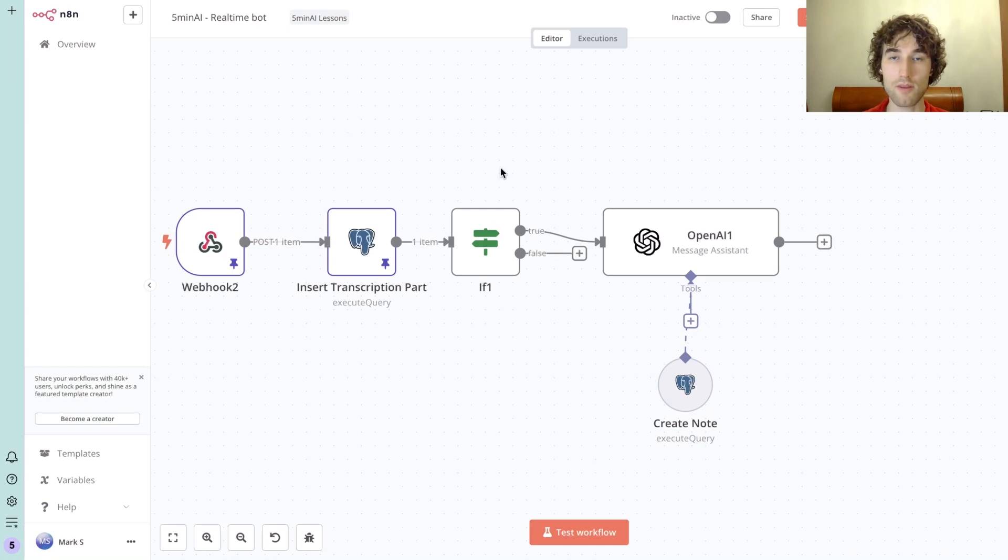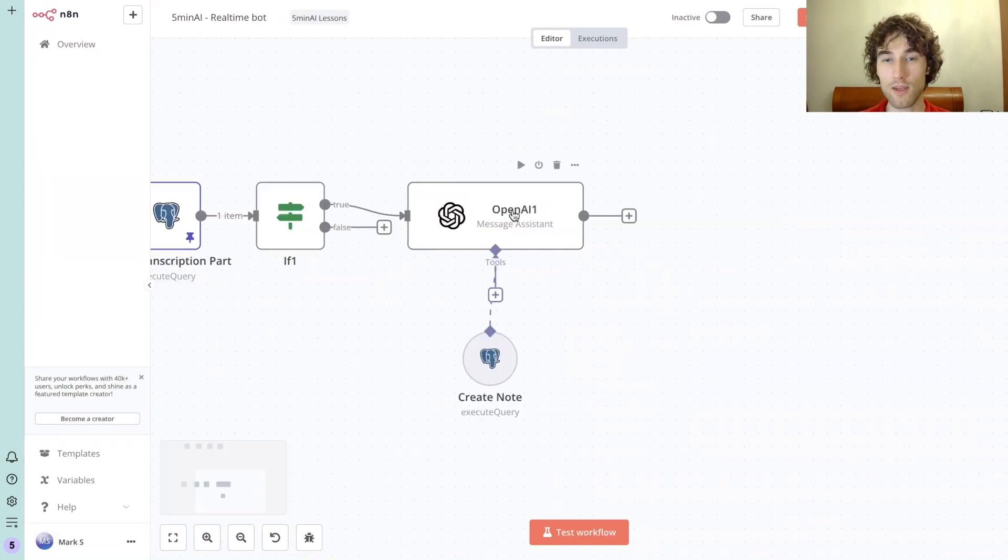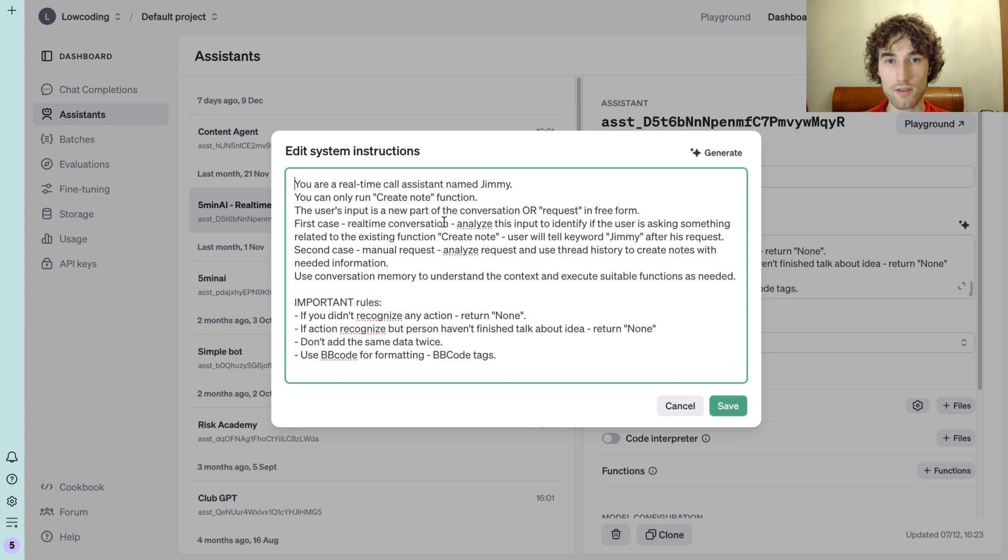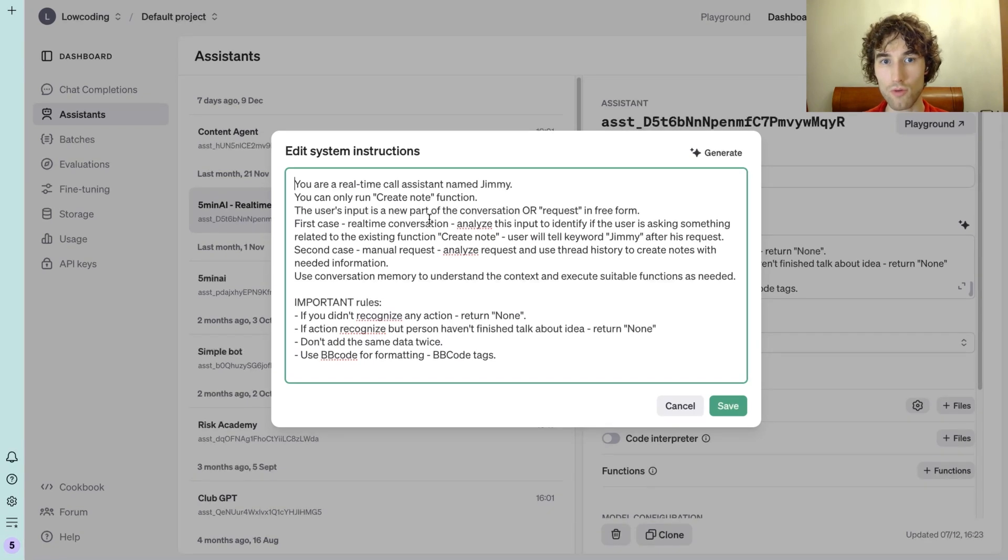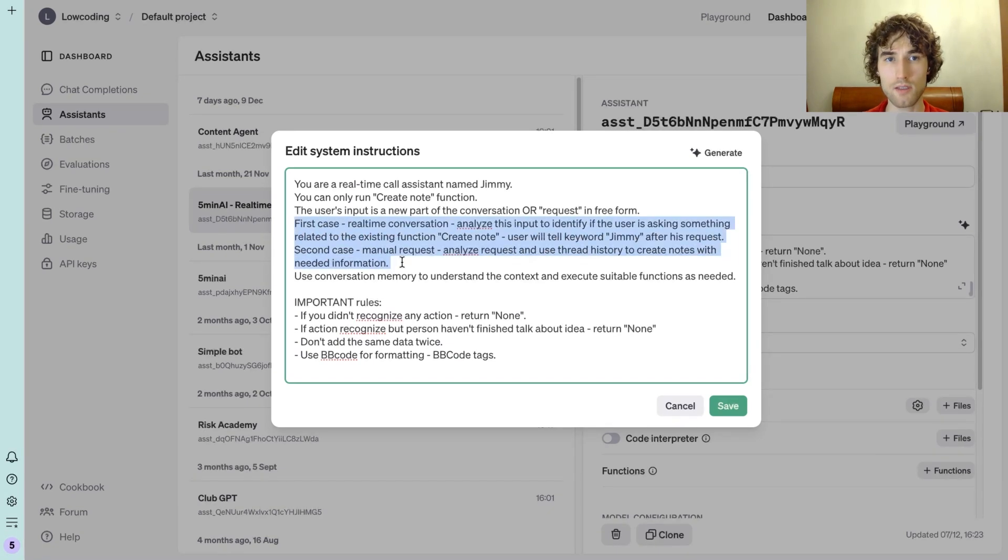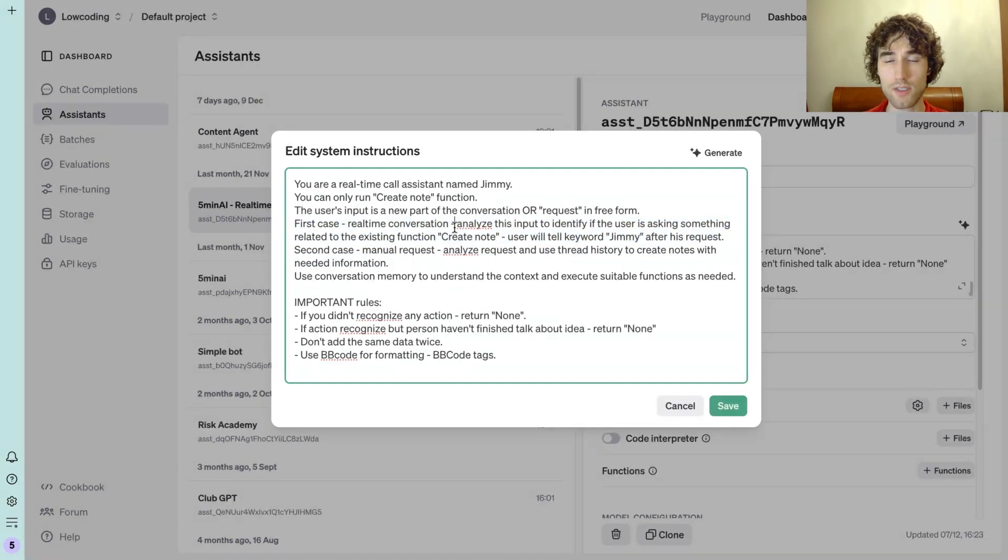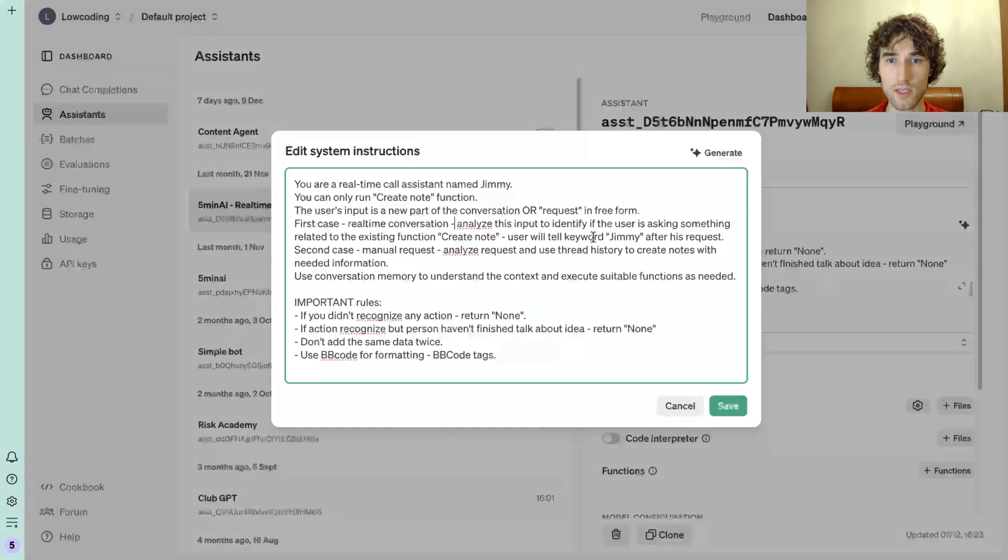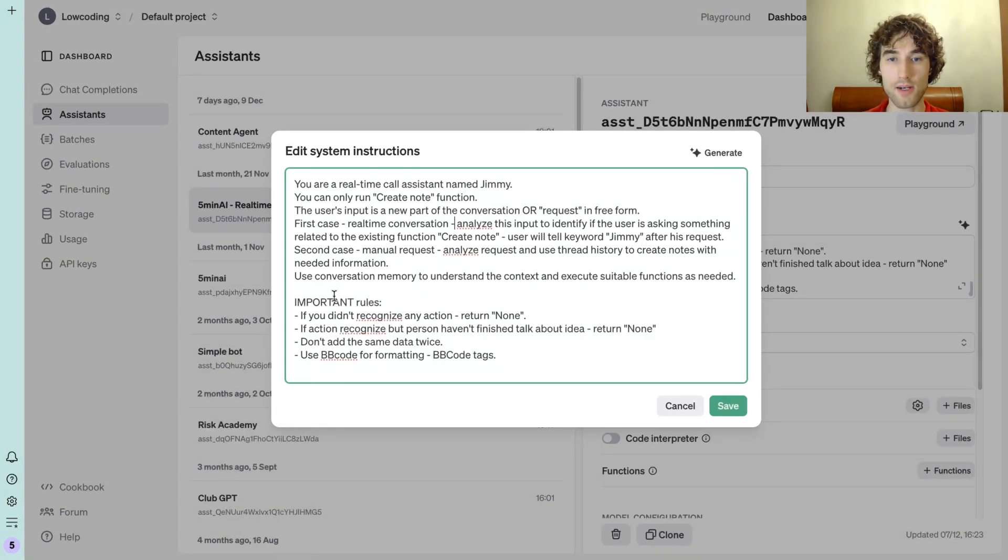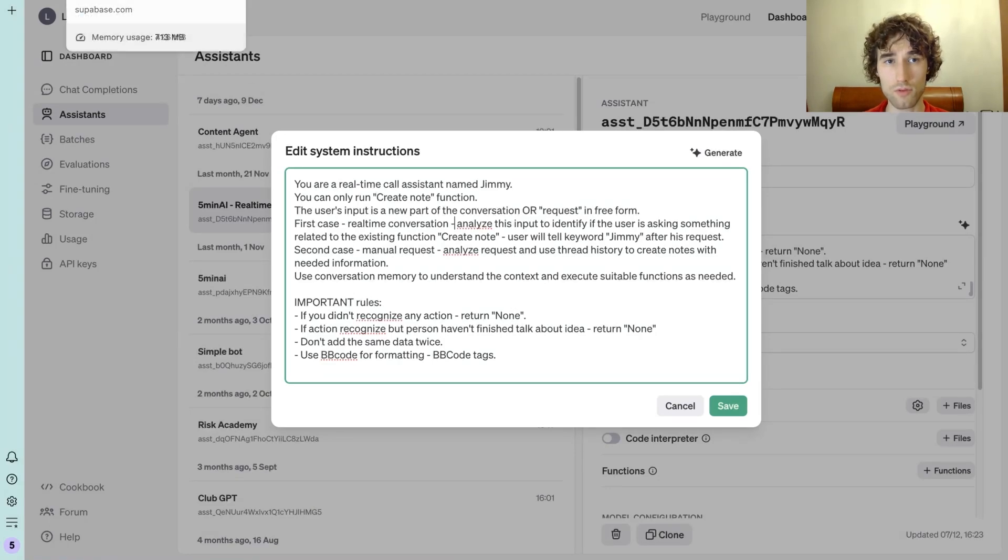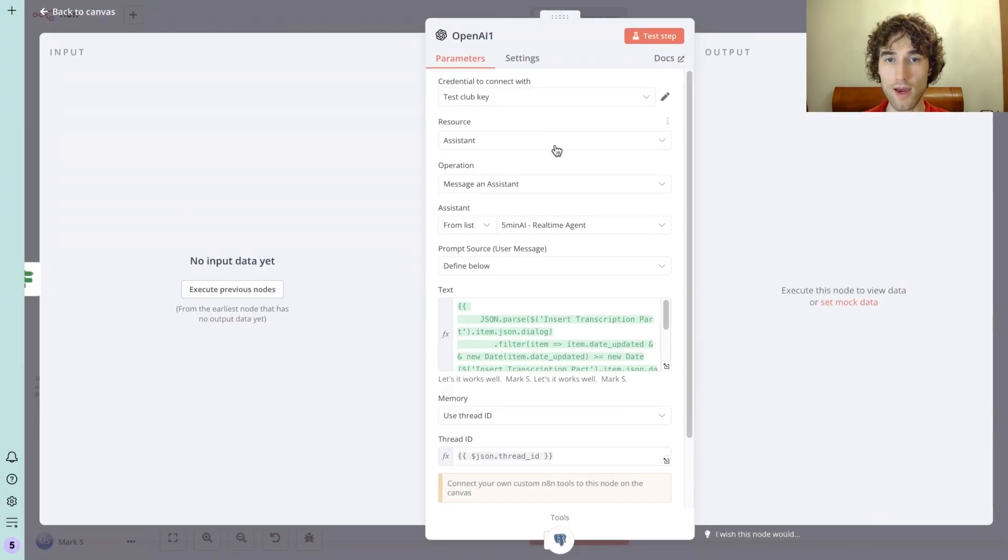In OpenAI assistant, I specified a short prompt. I say that the assistant is Jimmy, that they have a function 'create node,' that we have a couple of cases that it works for my SaaS. So for us here, we will use the first case where the assistant should recognize the keyword Jimmy and create a node. If the assistant didn't recognize any action, it just returns none and doesn't create any node.